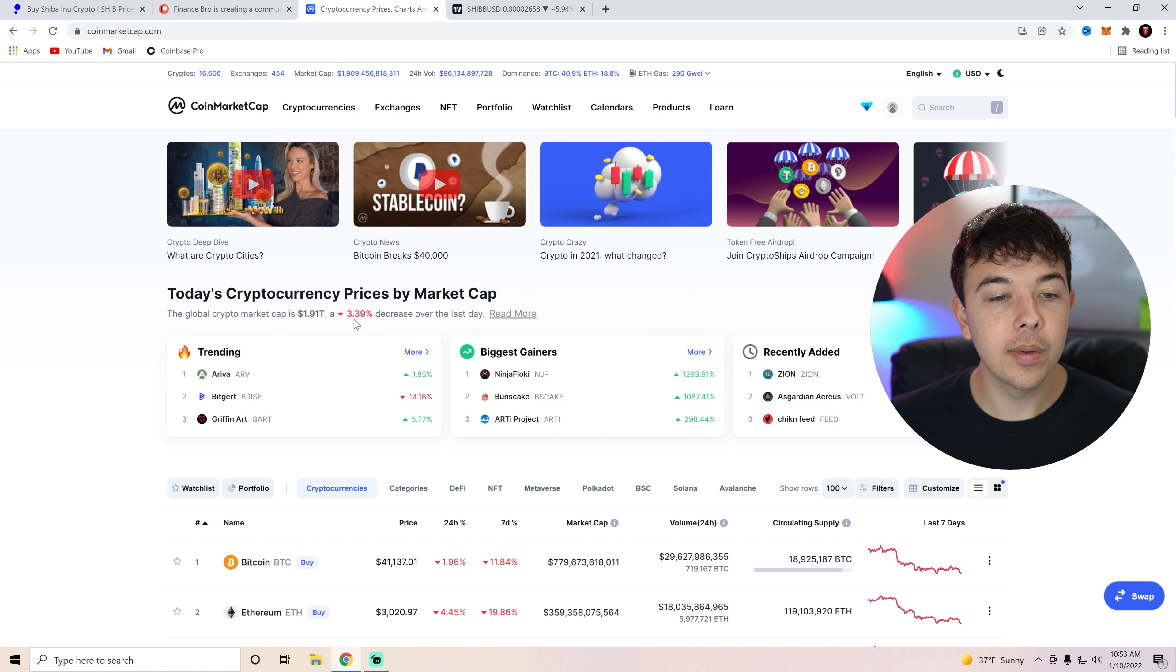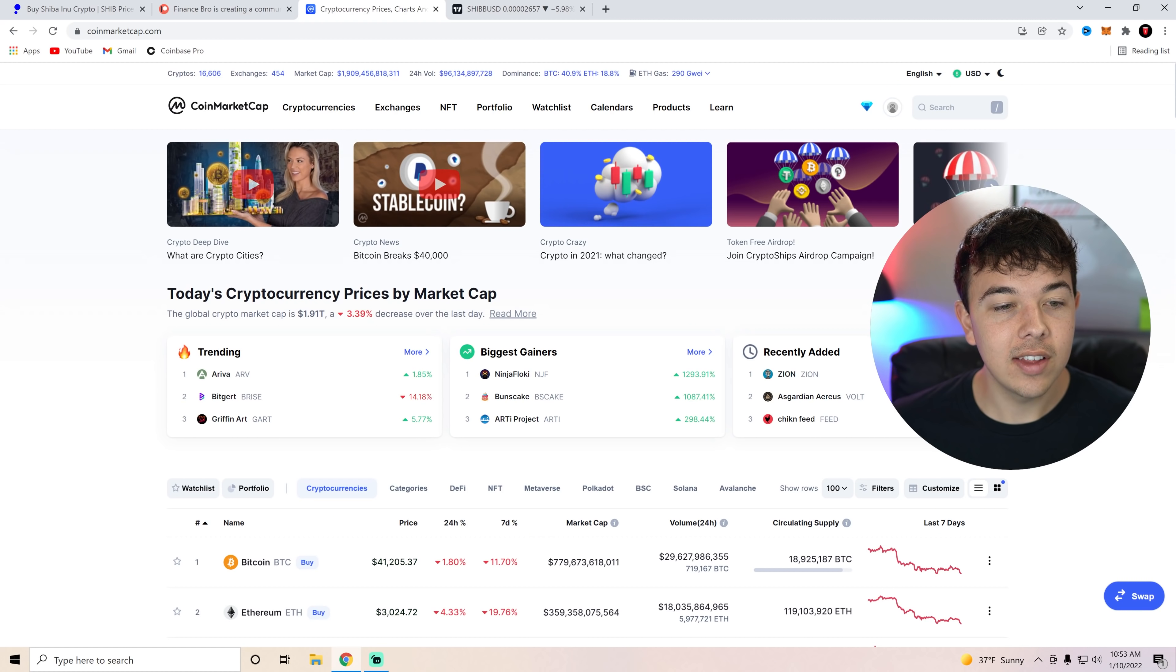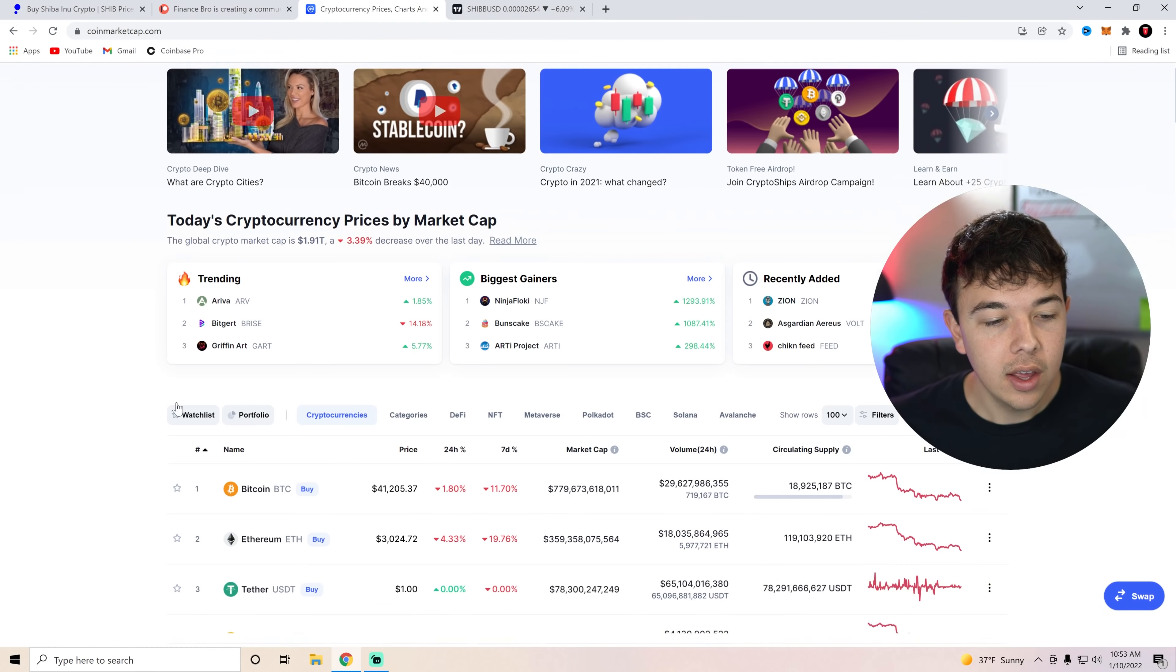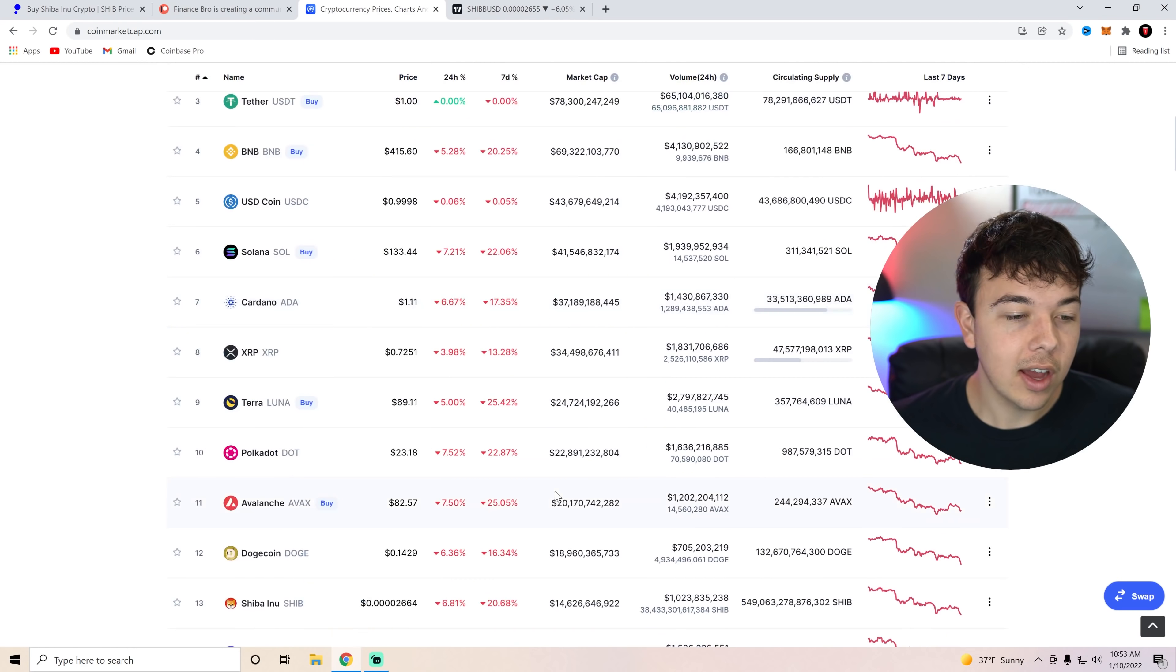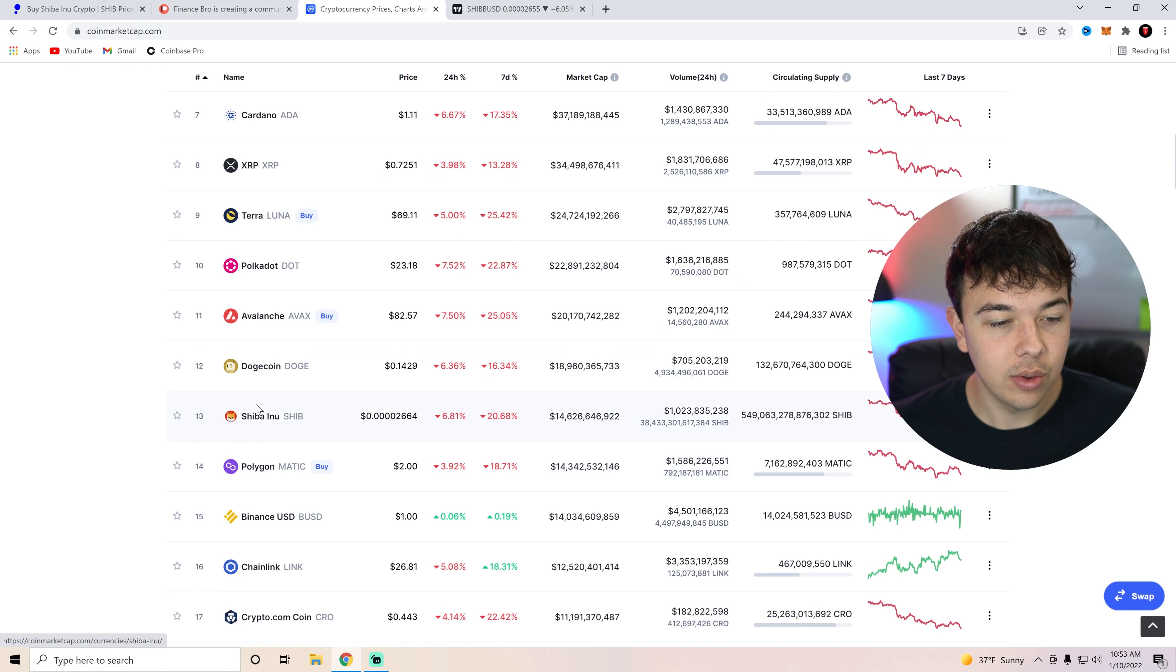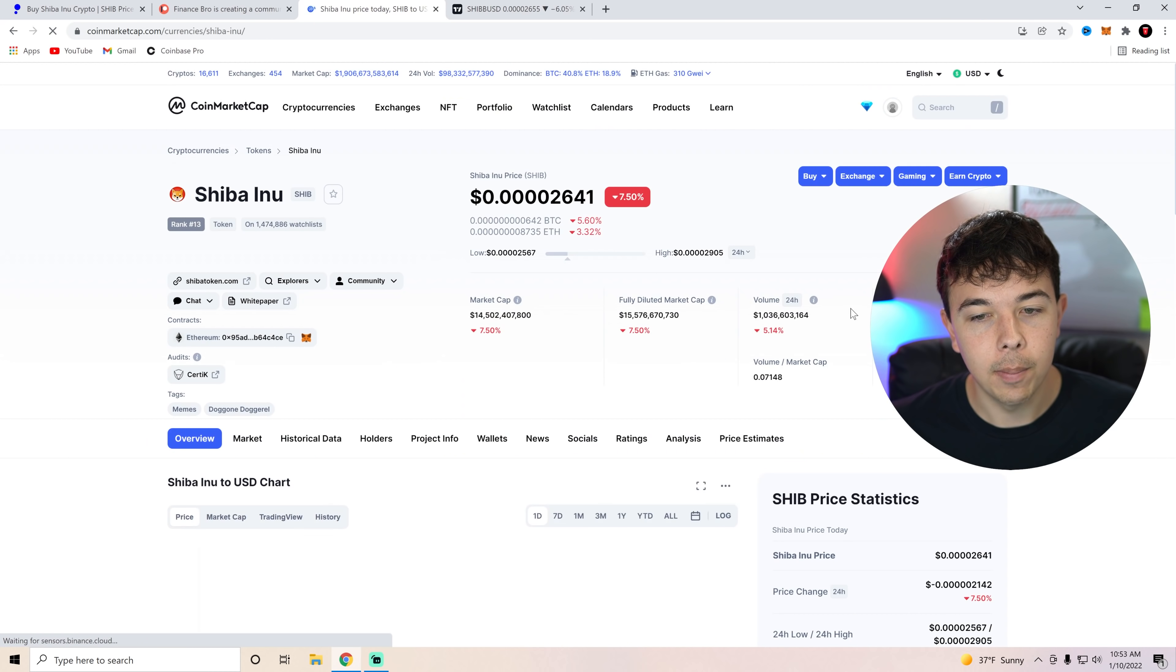Let's go over the global crypto market, not doing too hot. We are down 3% over the last day, $1.91 trillion at the global crypto market. Ethereum and Bitcoin both sliding, and that is leading to the whole cryptocurrency market following them.